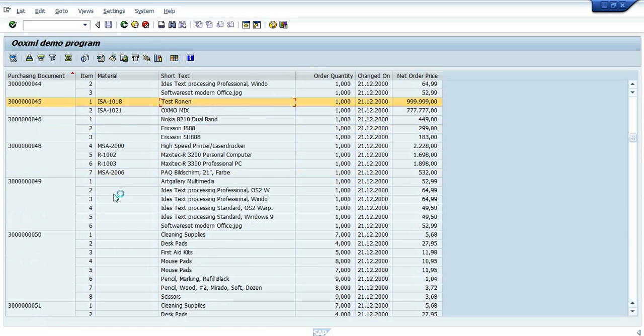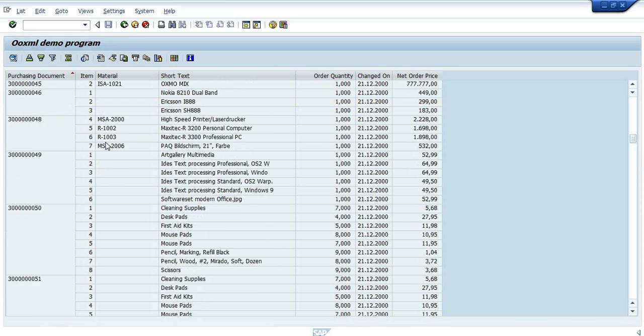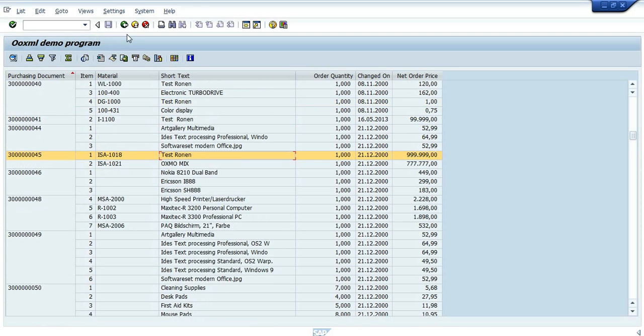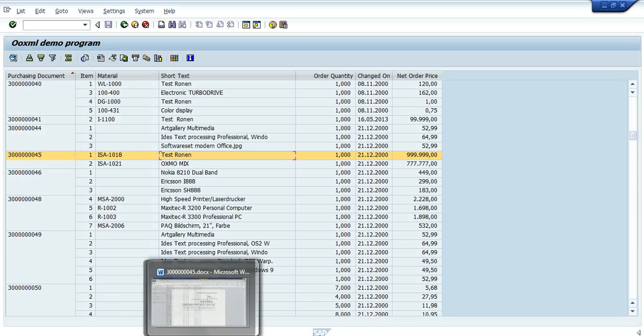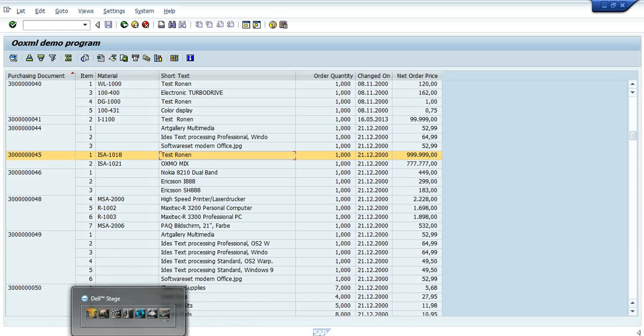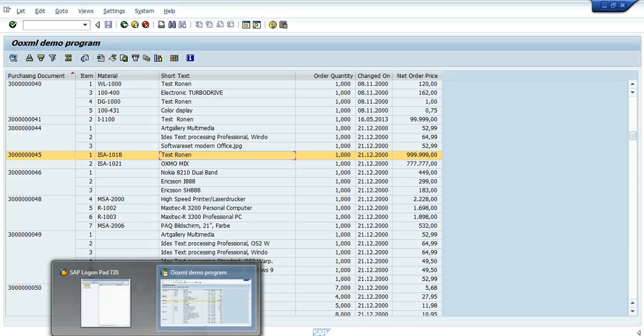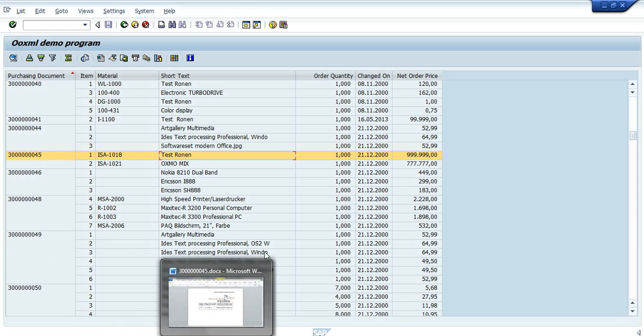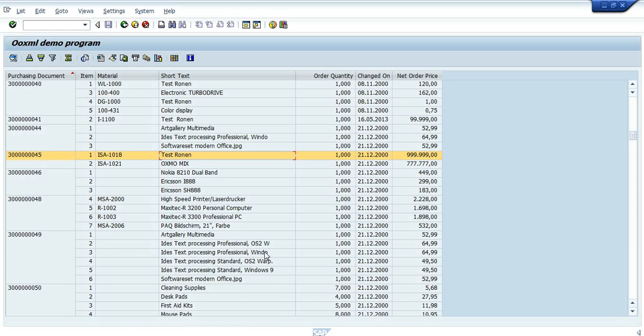And that's what happens when we use OpenXML documents as interactive documents. This is it for today. Thank you very much.